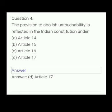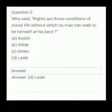Your next question. The provision to abolish untouchability is reflected in the Indian Constitution under: Article 14, Article 15, Article 16, or Article 17. The answer is Article 17.